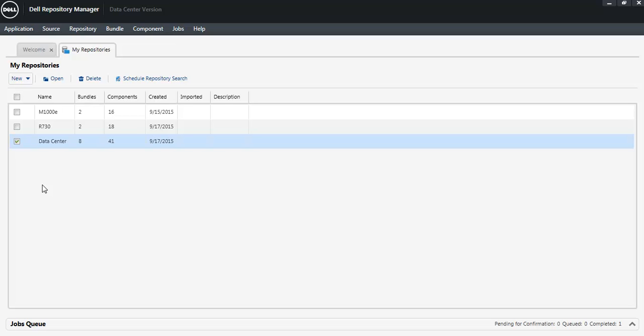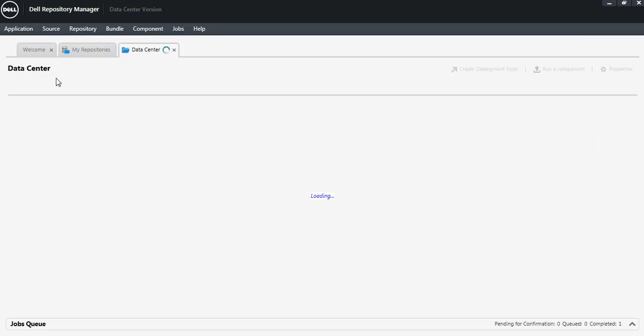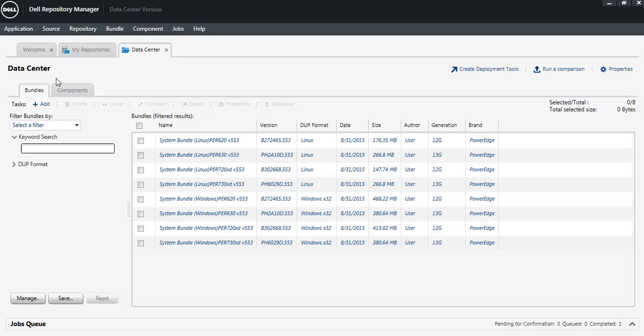Using Dell Repository Manager to create custom catalogs and save update files to a local location. After creating your repository, select it and open it. You'll see all of your bundles that you have created.